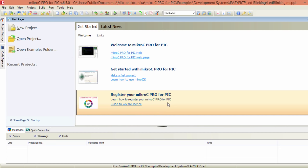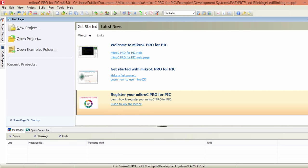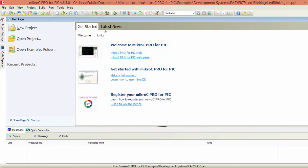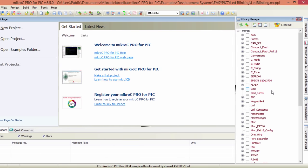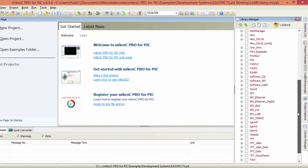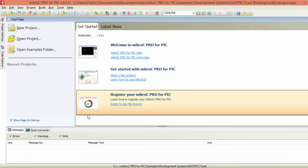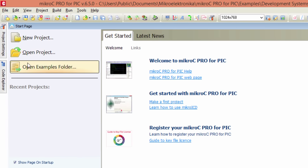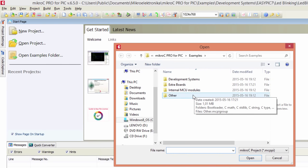MikroC Pro for PIC is a powerful, feature-rich development tool for PIC microcontrollers. It's very easy to use with a highly advanced IDE. It's an ANSI-compliant compiler. It has tons of hardware and software libraries which can make your life very easy as a programmer. It has comprehensive documentation and plenty of ready-to-run examples — if you open the example folder, you'll find plenty of examples to start with.